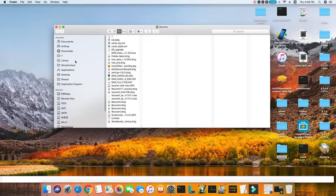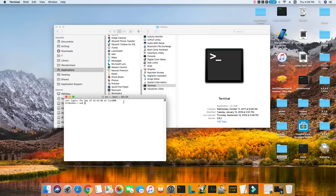Step one is go to the Applications folder and open the Utilities folder and select Terminal. After that, type Command-CD space dot trash and press Return. Input MV space and the file name right after that and hit Return.